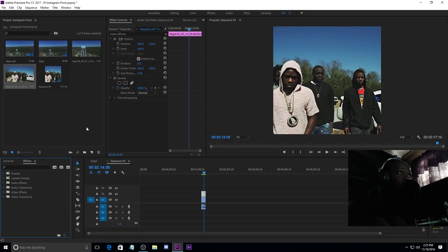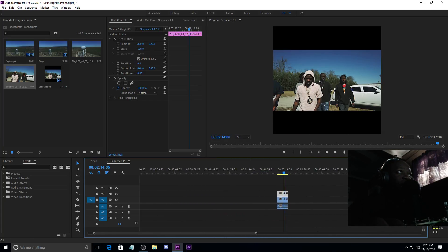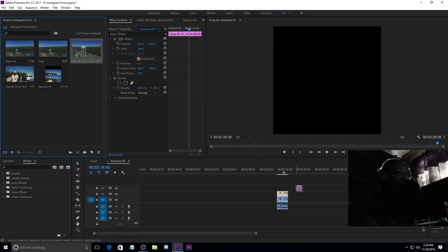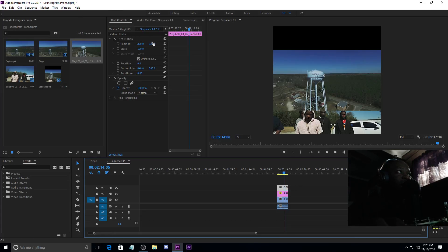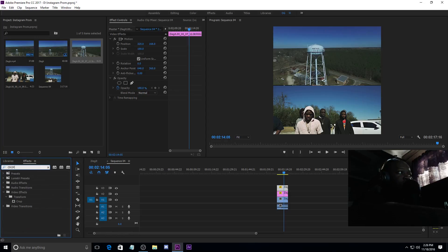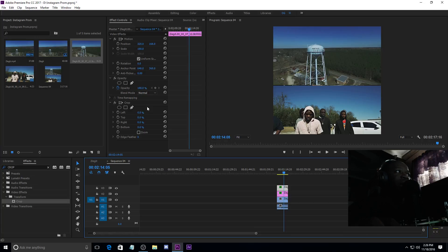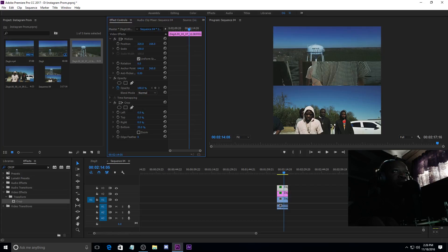Right-click on that, scale to frame size, drag that down — I'm gonna use it right there. Take my top picture, drag it on there, right-click on it, scale to frame size, size that up — I'm gonna use that about right there. Now all you have to do is take the Crop tool. It's in your Effects — just type in 'crop', Video Effects, Transform, Crop. Put the crop tool on your pictures — your top and your bottom.